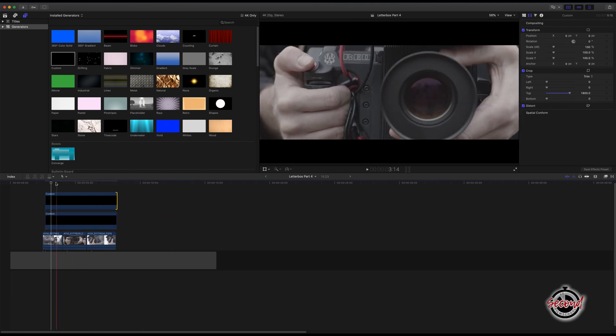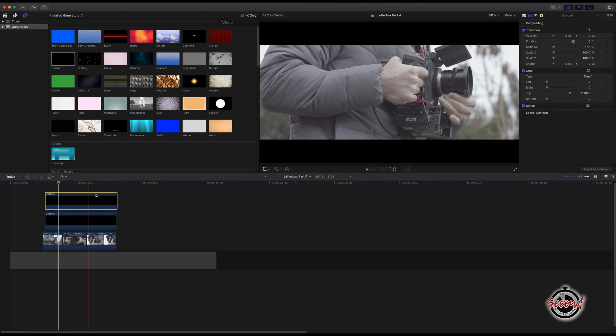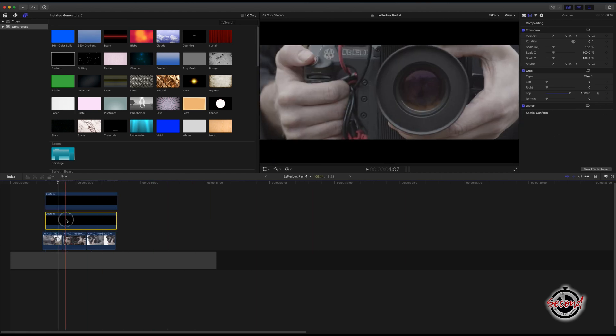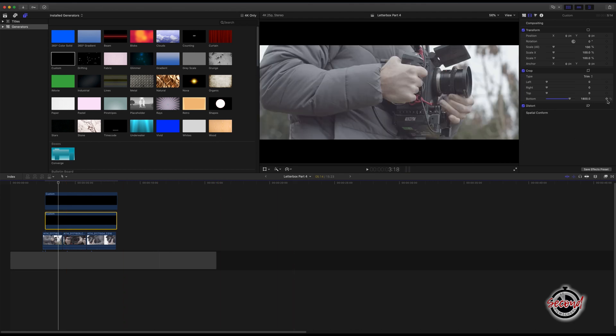Drag your playhead to where you want the animation to start. Select the top solid and click the box next to the top crop option to set a keyframe. Select the bottom solid and do the same with the bottom crop option.